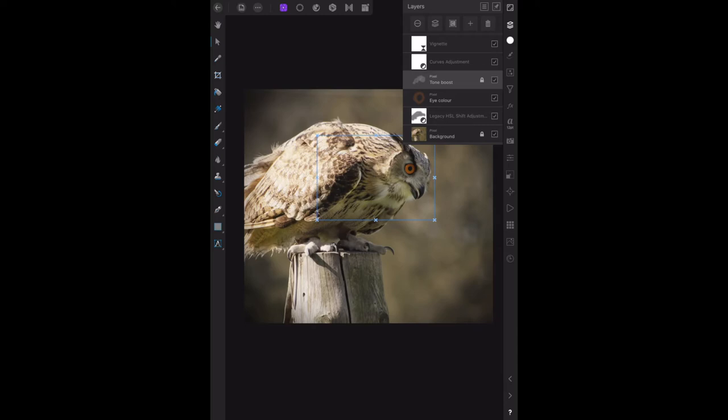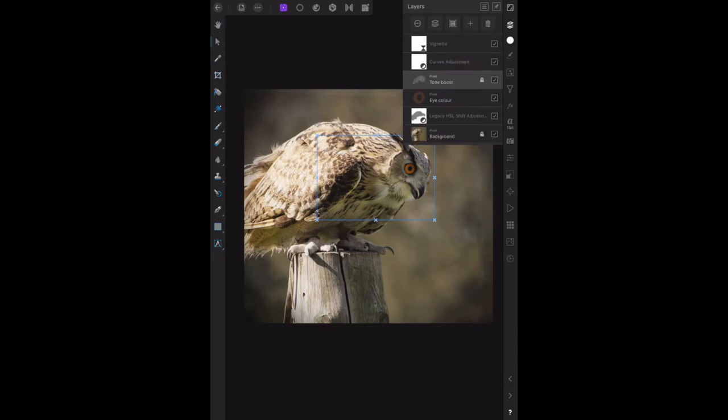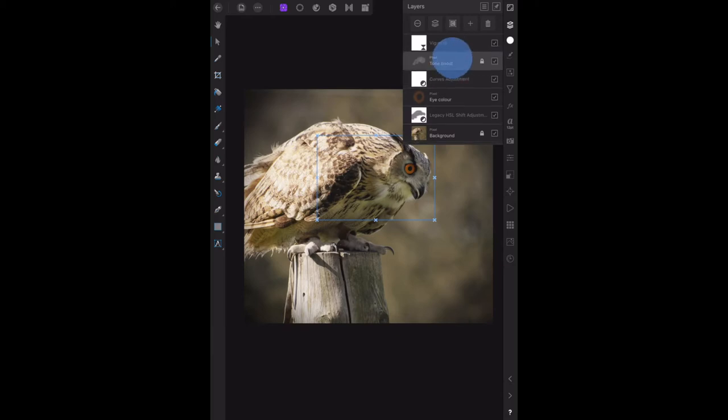Now we're on the move tool - the move tool is that one there, the arrow. Move tool: can we move the tone boost layer? We can.